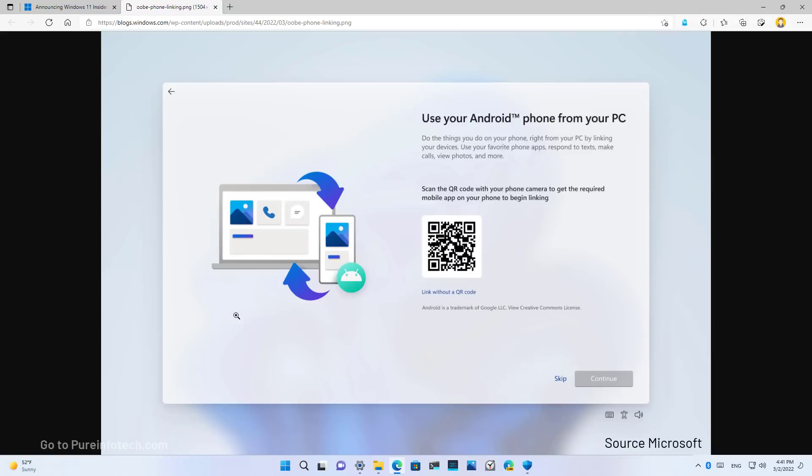Finally, the Windows 11 initial setup, also known as the out-of-box experience, is getting a new section that allows you to link your Android phone to your computer, as you can see right here. Although this feature is new for the initial setup of Windows 11, this feature has already been available on Windows 10.